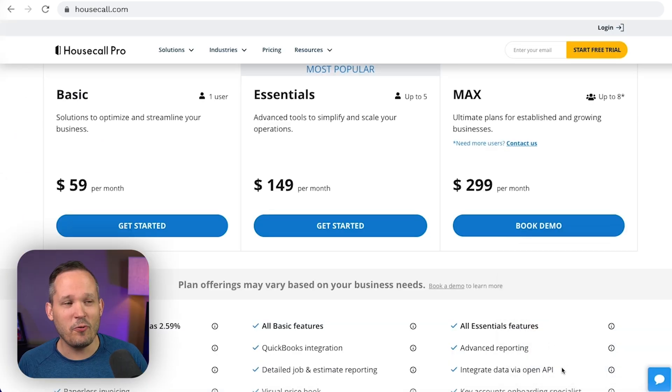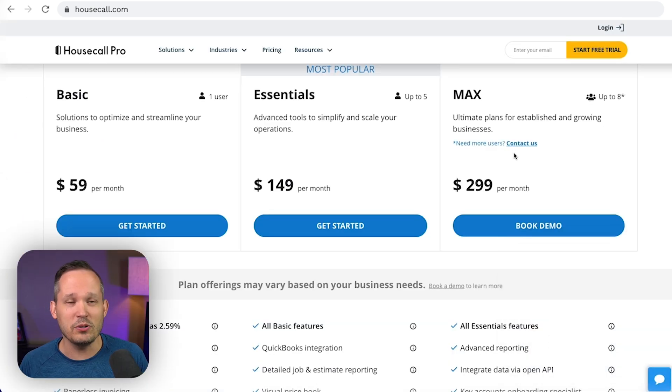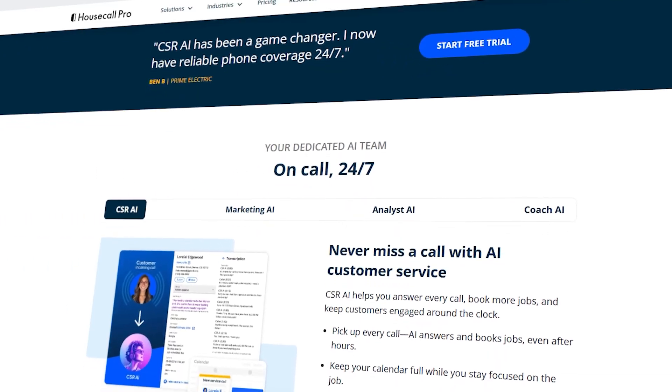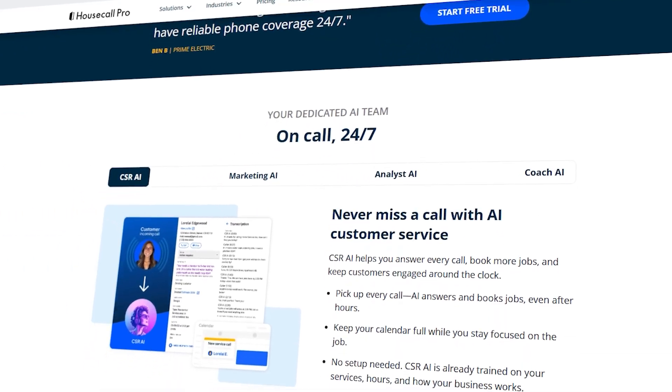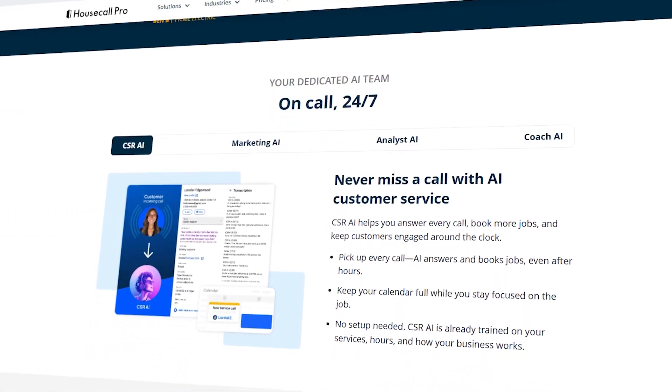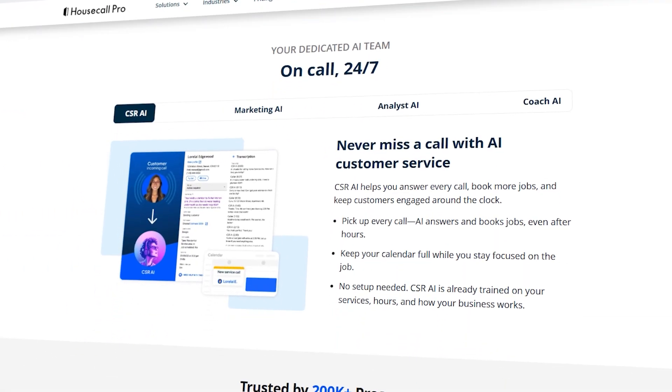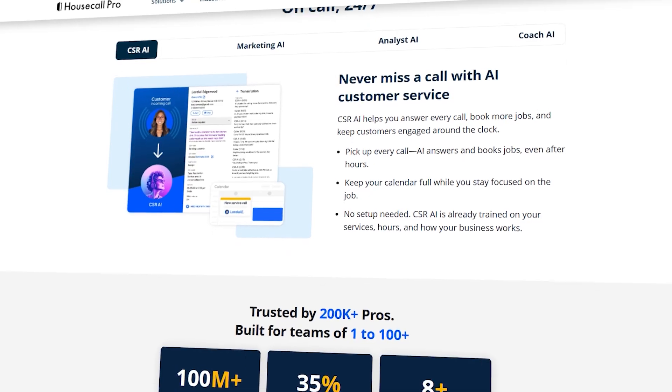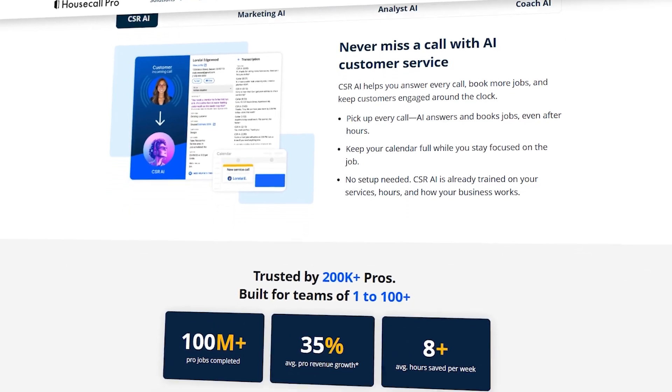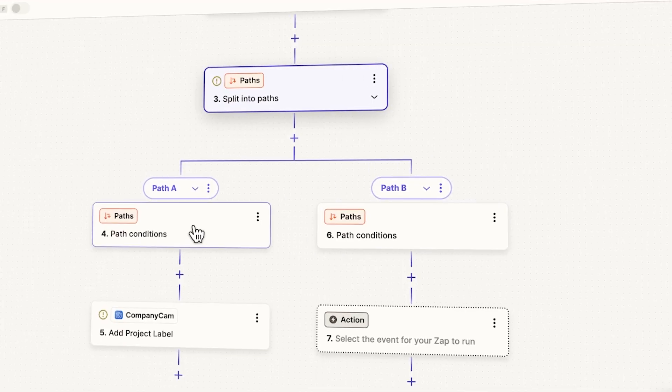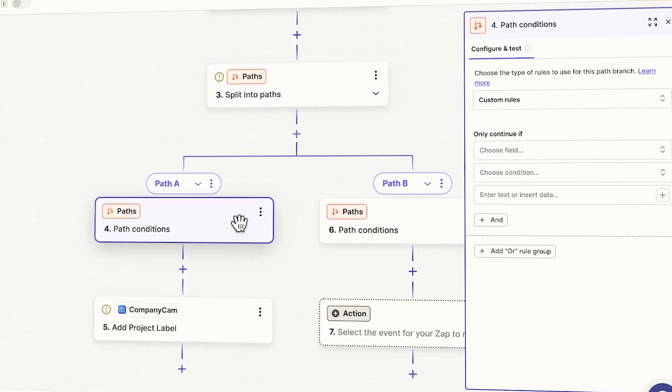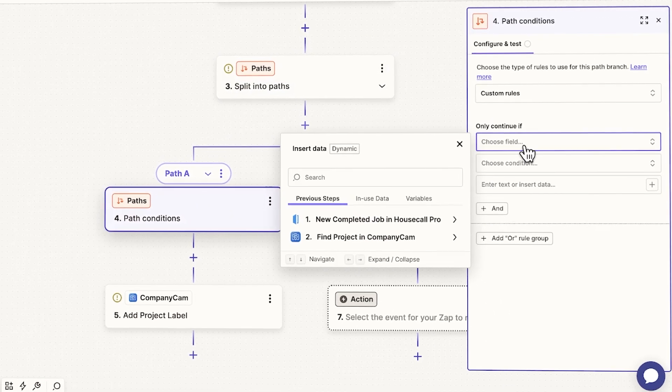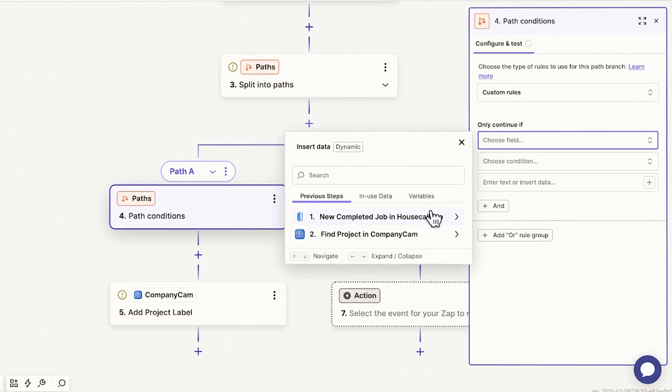But as we talked about before, the API is only included on their most expensive max plan. That means if you want to do any real integration outside of Housecall Pro, you're going to have to pay their most expensive plan. And on top of it, Housecall Pro doesn't really include their own automation engine. Sure, there's options to send automated text notifications, but you don't really have any of that if else type logic of if this happens, I want to do this other thing. Instead, you just get some really basic options that are included.